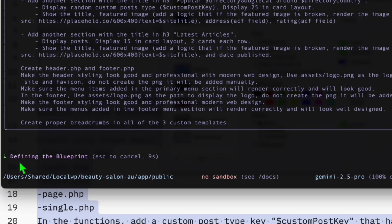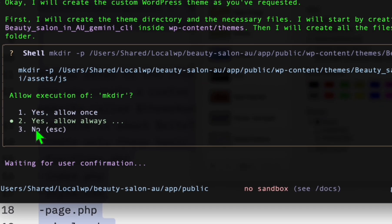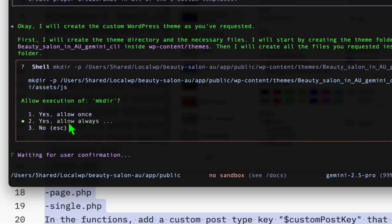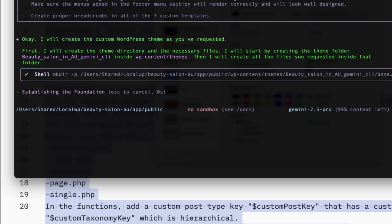As you can see, it's started to analyze our prompt. Here it will just ask you some basic questions to allow access to execute some commands. We just choose this option to yes, allow always for this session. Now proceed with that.